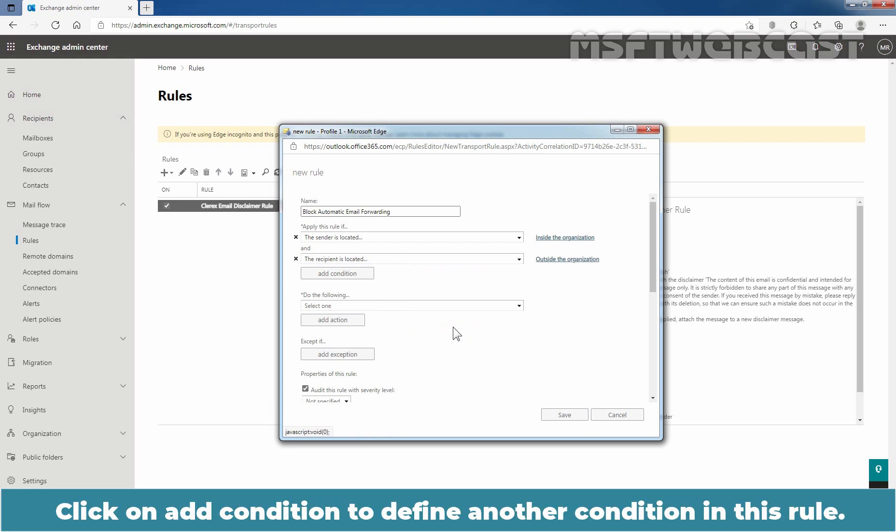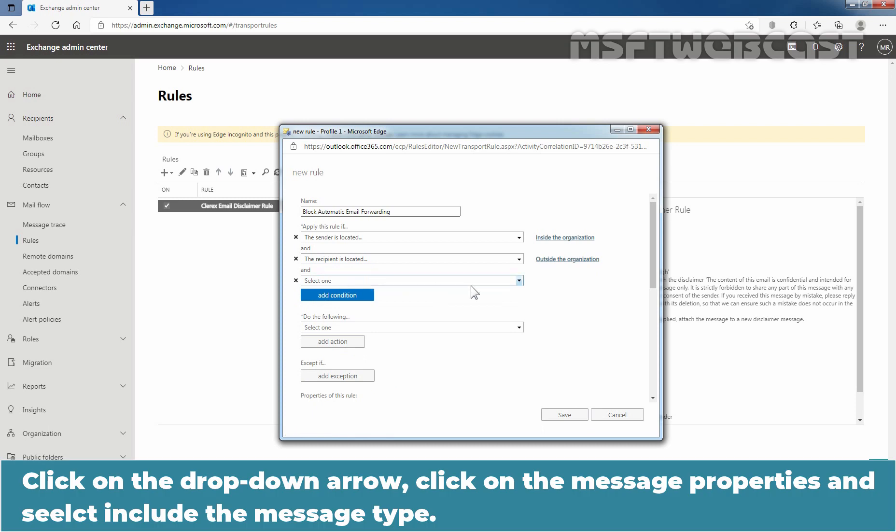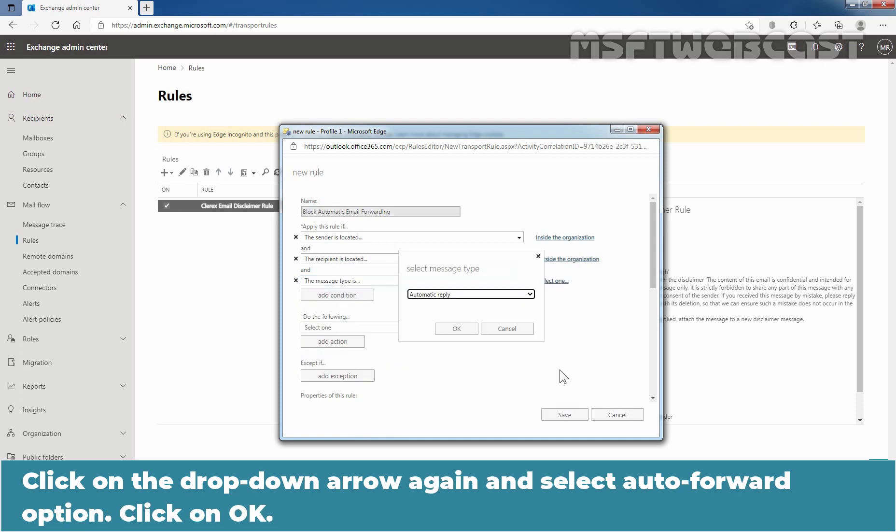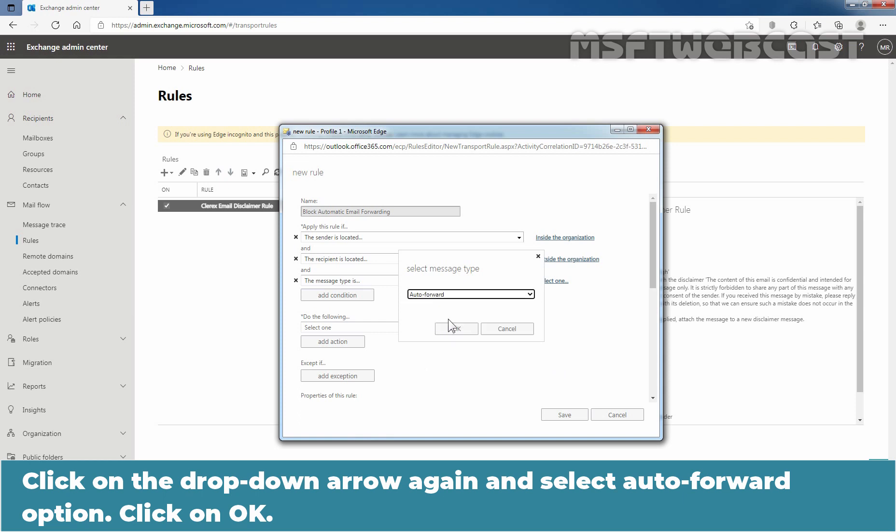Click on Add condition to define another condition in this rule. Click on the drop down arrow. Click on the message properties and select Include the message type. Click on the drop down arrow again and select Auto Forward option. Click OK.